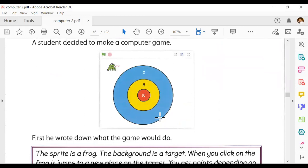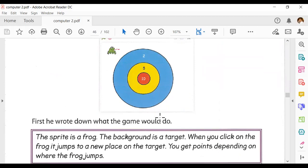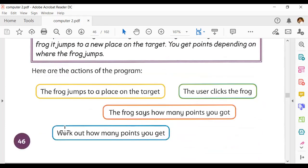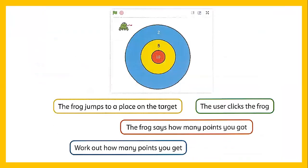Let's move to the book. A student wants to make a computer game. First, he wrote down what the game would be. Here are the basic instructions — the actions of the program. We have four main instructions for this program. The first one: the frog jumps to a place on the target. The user clicks the frog. The frog says how many points you got. Work out how many points you get.